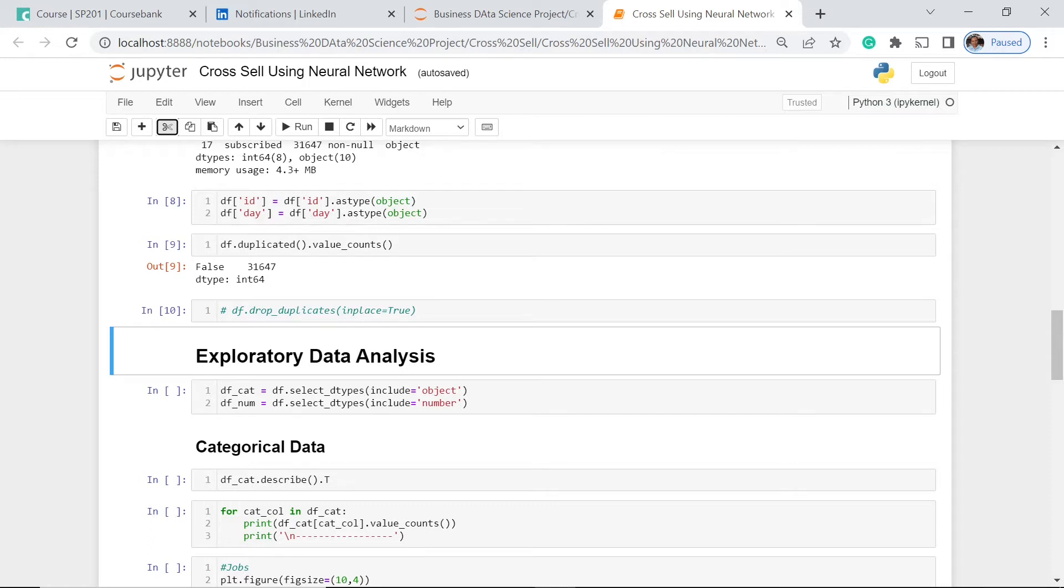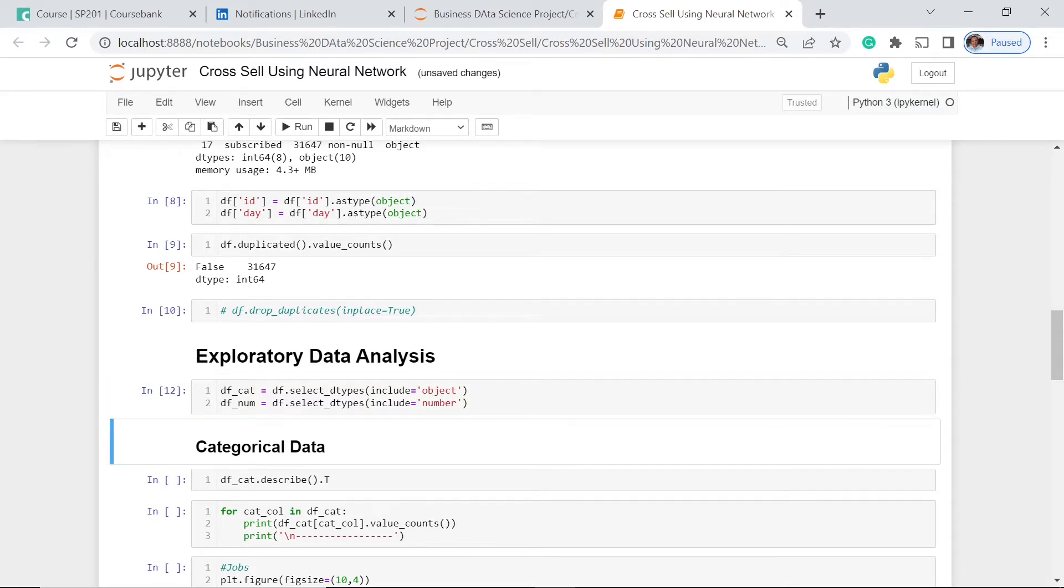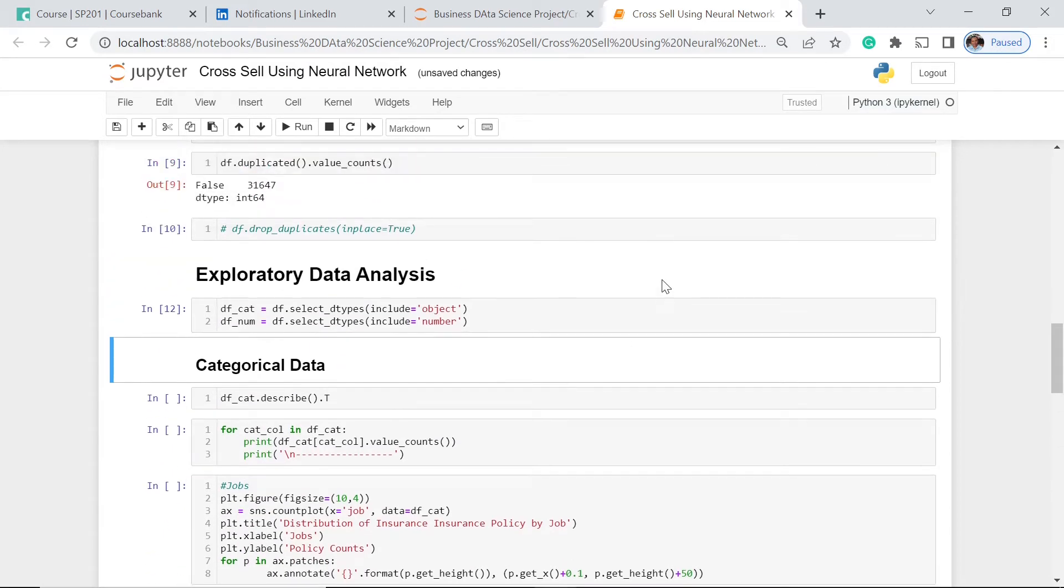In our previous lesson, we actually divided our dataset into two, the categorical one and the numerical one. So let's run this one. Our data is now divided, so let's dive deeper into categorical data.